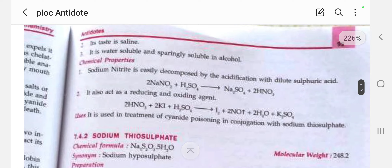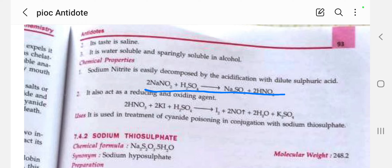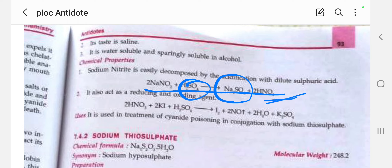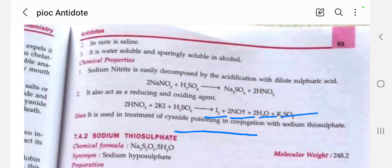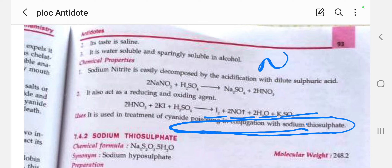The chemical property: sodium nitrite is easily decomposed by acidification with sulfuric acid, giving sodium sulfate and removal of nitric acid. It also acts as a reducing and oxidizing agent — sodium nitrite with potassium iodide and sulfuric acid gives removal of iodine, nitrous acid, water, and potassium sodium sulfate.